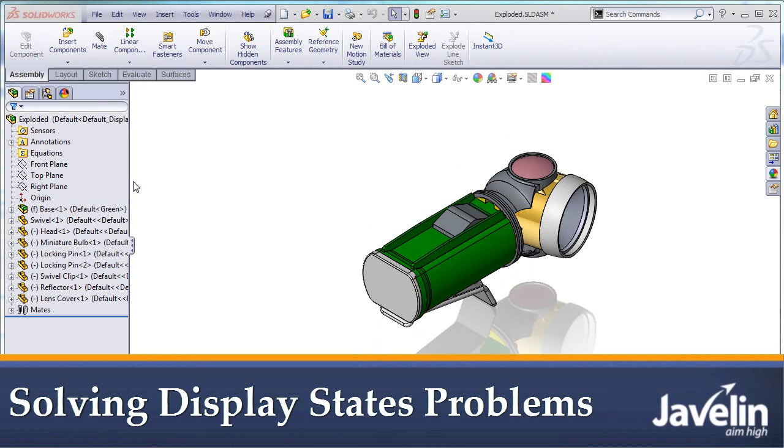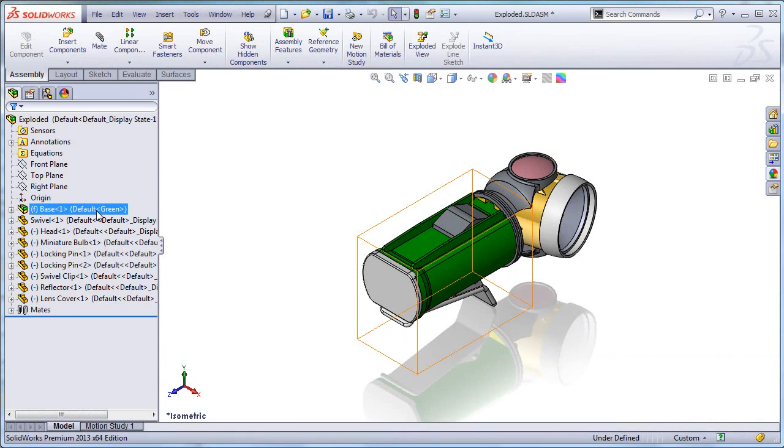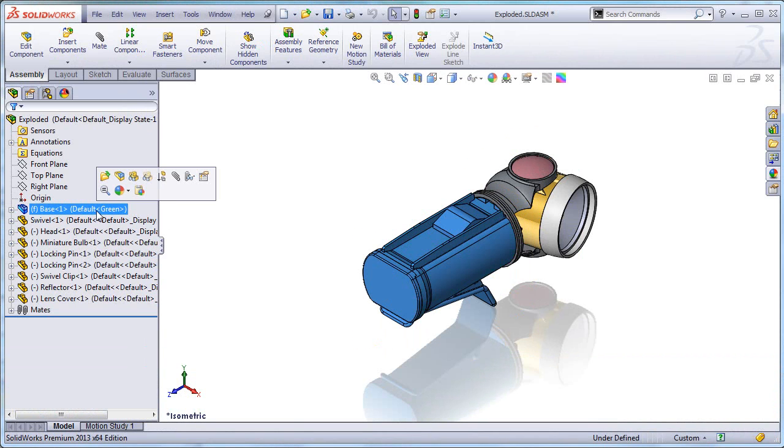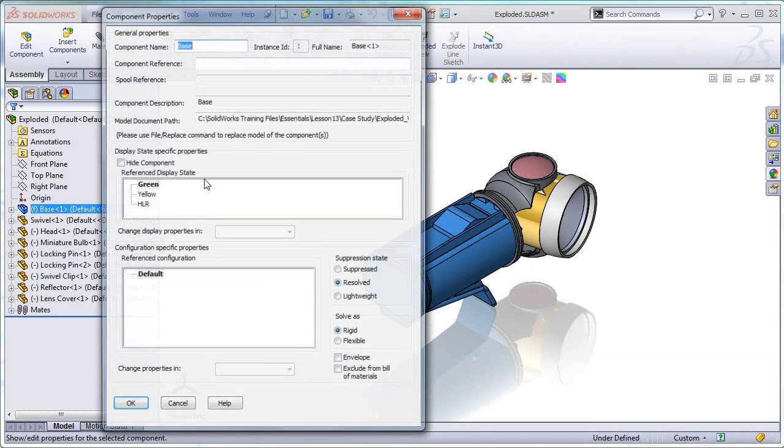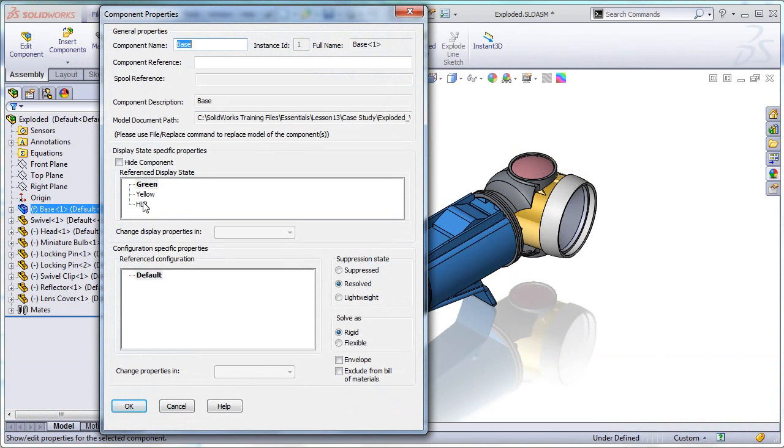Case in hand, in this assembly I have a sub assembly for the base and this sub assembly has three display states. So by changing the component properties in this assembly, let's say from green to yellow,